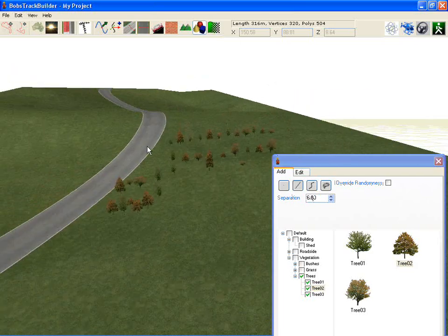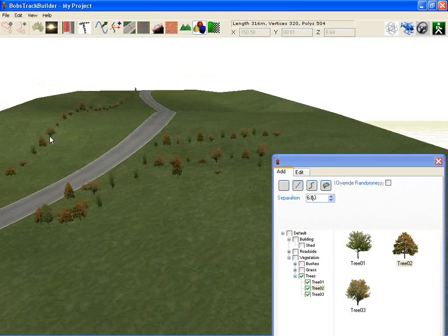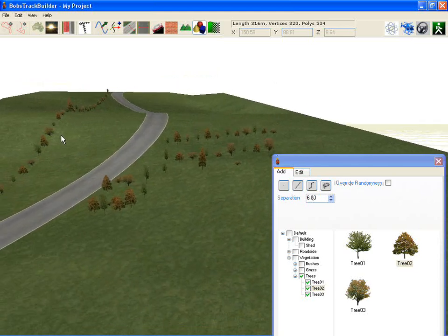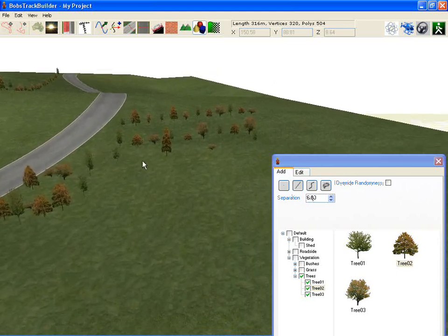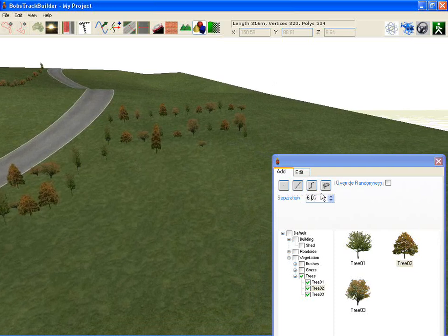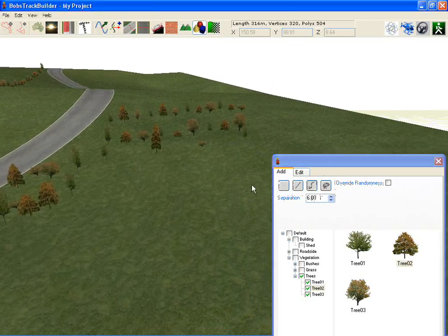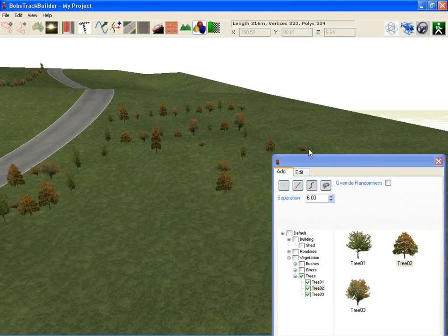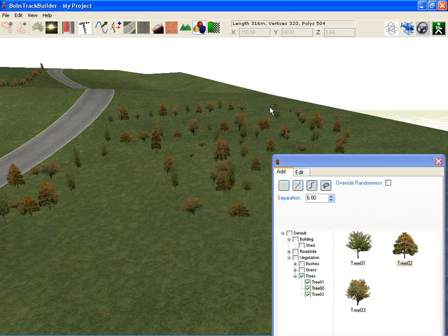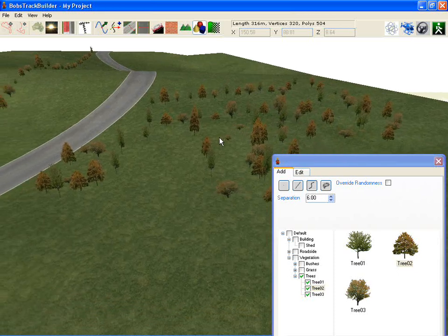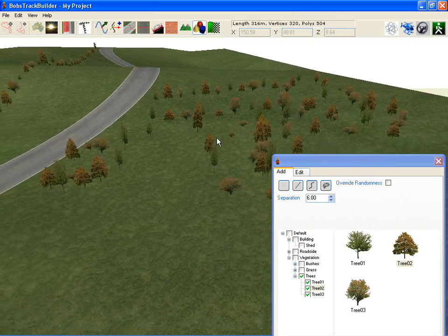So you can do a whole line of them, and then the next tool along is the draw tool, which simply just plants as you move your mouse around whilst holding the mouse button down. So it's all fairly easy.